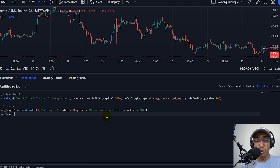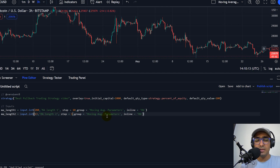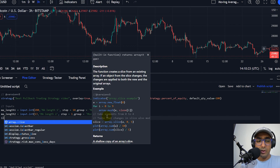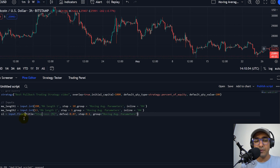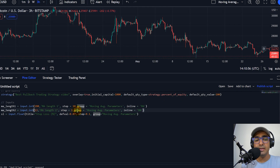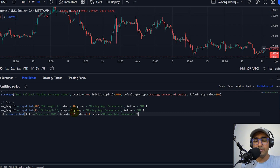The second one is MA length 2. Let's copy and paste it. The length for this one is say a very small number, which is say 13. It's MA length 2. Step, let's do it 1. Moving average parameters is the group. Now, stop loss is very important in this strategy. So input.float — I have provided the title to be stop loss percent. Default value is say 7%. We can anyways change it in the input box. Step is equal to 0.1. And the group is exactly the same one, which is moving average parameters.